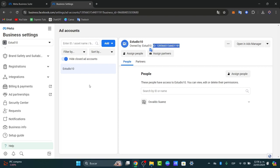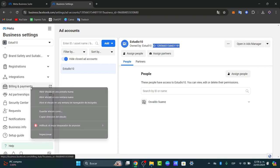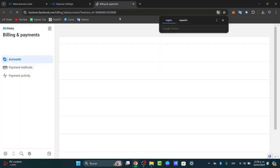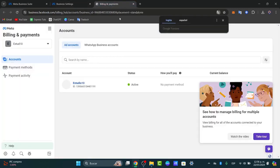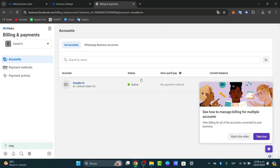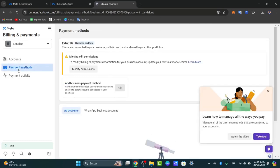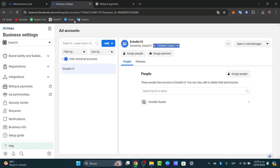Go into Payment Settings, or Billing and Payments, and open it in a new tab. Here, add a payment method. Your account should appear as active. Go into Payment Method and add a business payment method — this can be shared and you can modify permissions as needed. Add your payment method and when you're finished, go back into Business Settings.